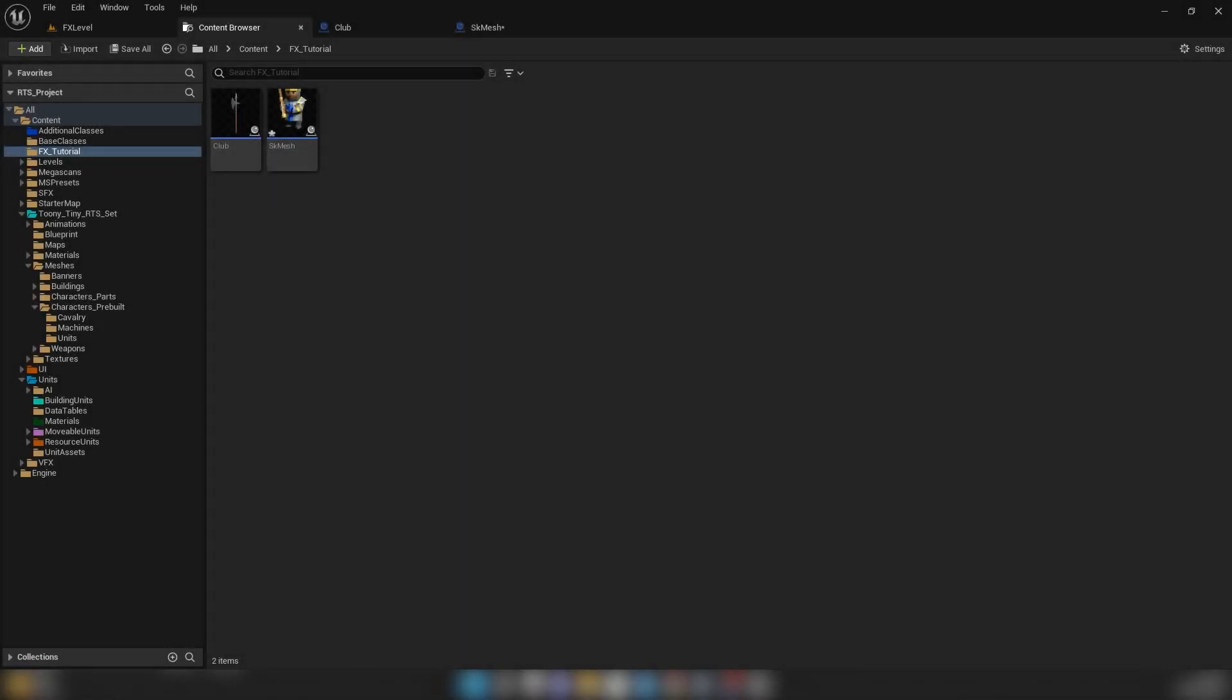Hi there, welcome to this UE5 tutorial. This tutorial covers adding Niagara effects to skeletal meshes and static meshes.